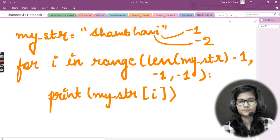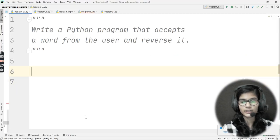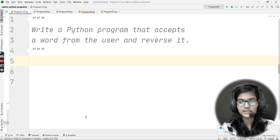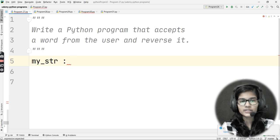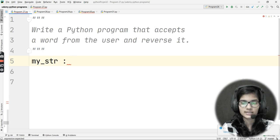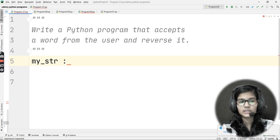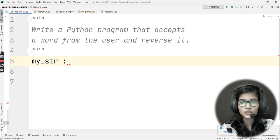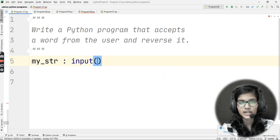Now let me go to the Python IDE and implement this program. I'll start by writing my variable my_str and take input from the user. When taking string input, we don't specify any data type before input() — because without a data type, it's automatically treated as a string, which is exactly what we want.